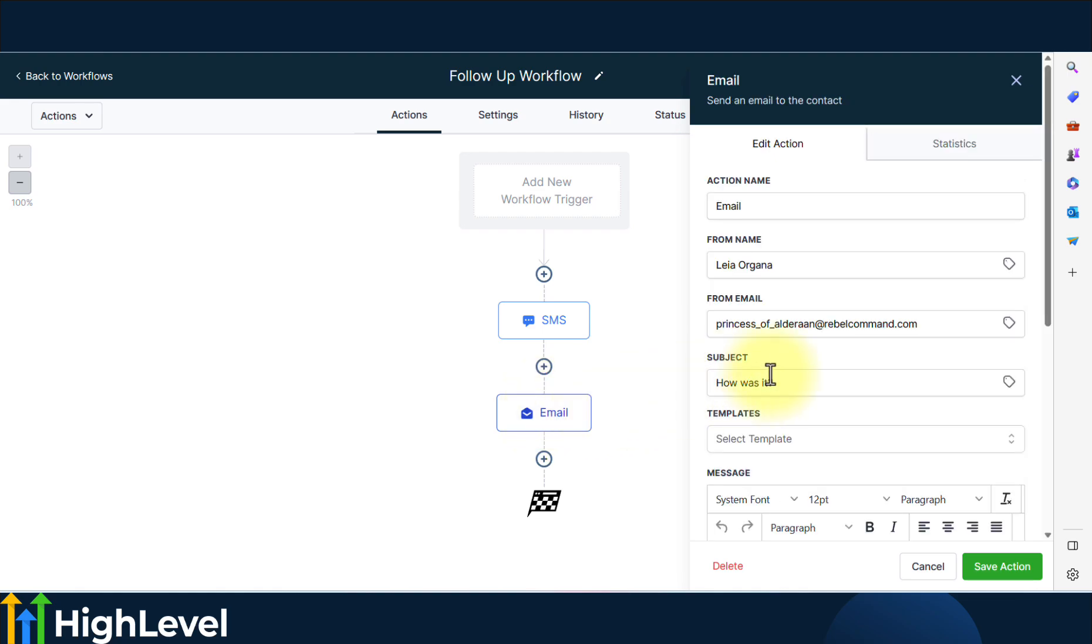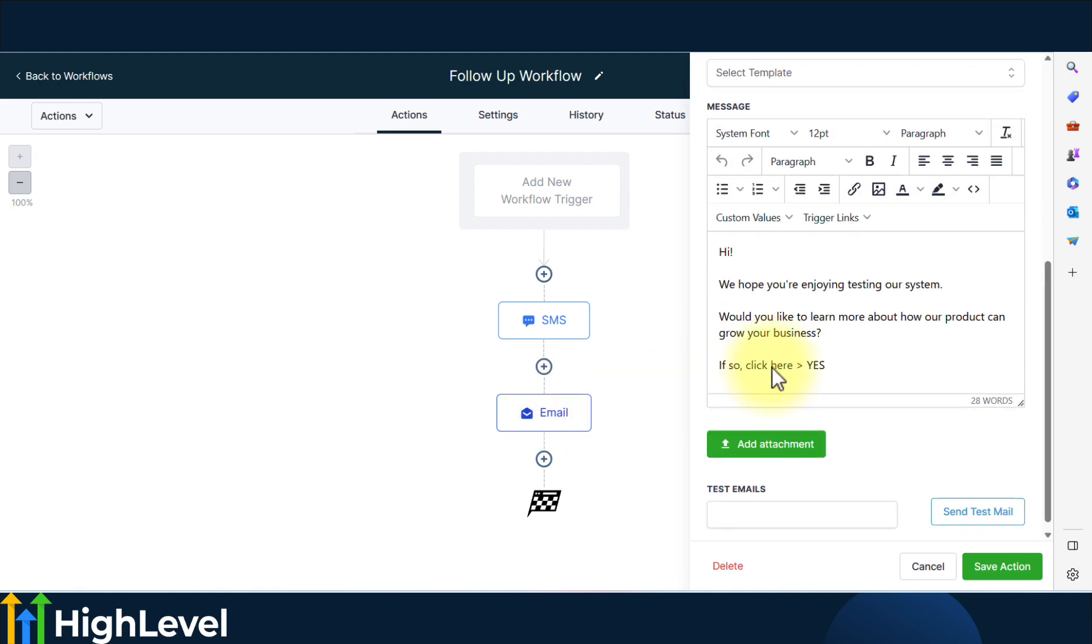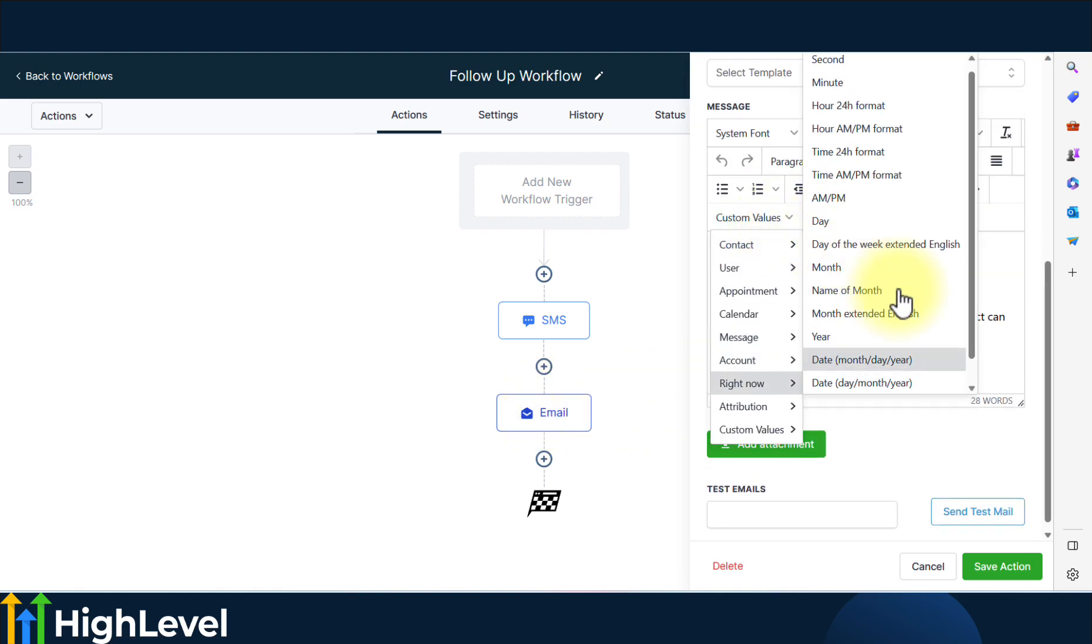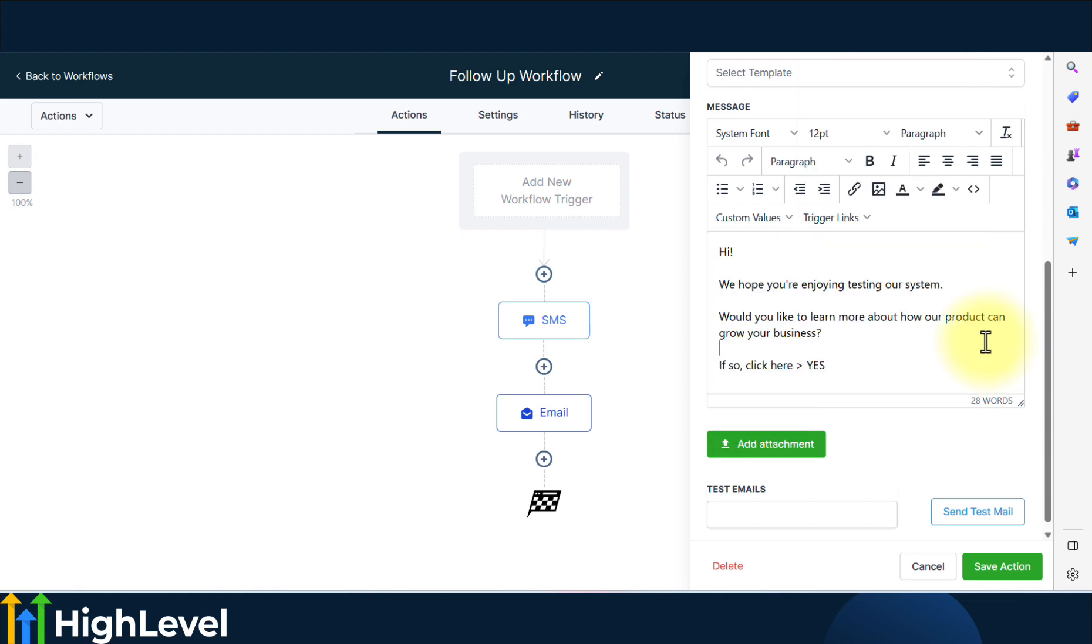The same thing applies to email. You have the same custom values drop down selection and you can use them when composing the email message.